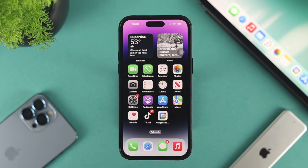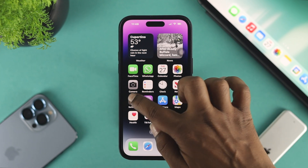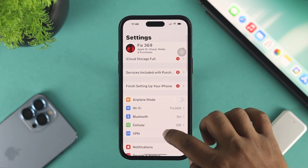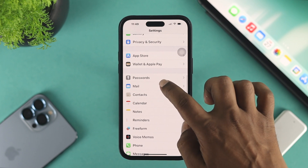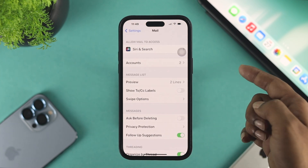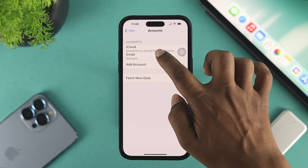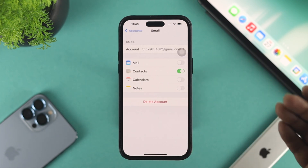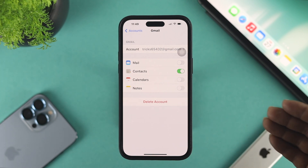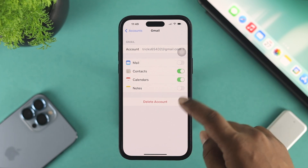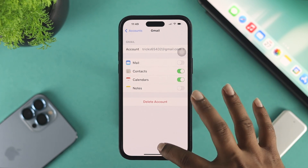To solve your problem, or just to make your sync work especially for your Google Calendar, the first thing you want to do on your iPhone is open up Settings on your device, scroll down, and choose Mail. Now tap Accounts, then tap your Google account, and make sure your Calendar is actually toggled on from here.